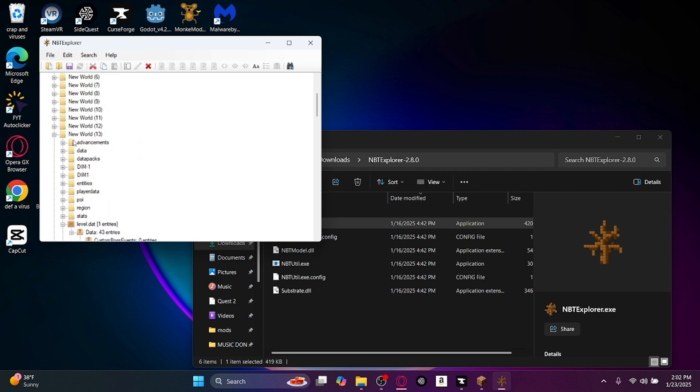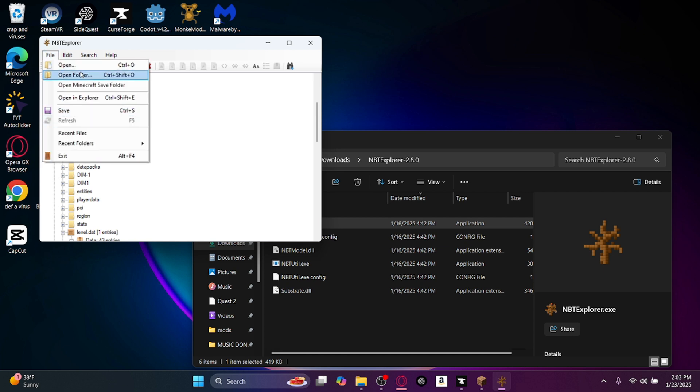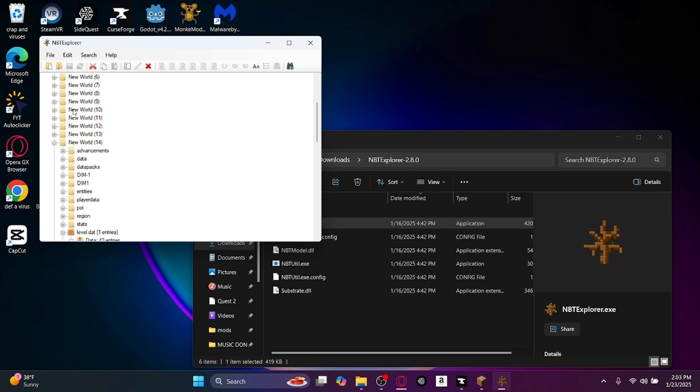So it's inside of New World 13 now. Then you're going to click file and then save, or you just press Ctrl+S.